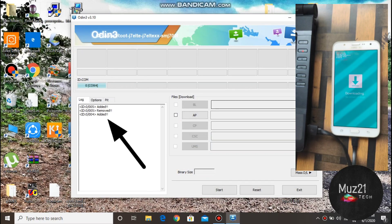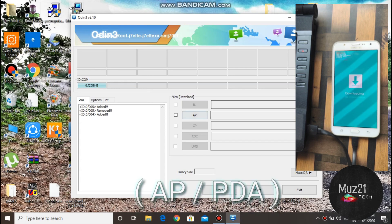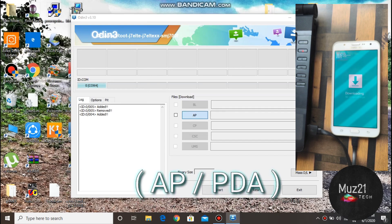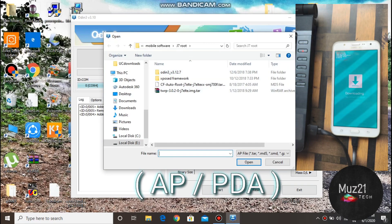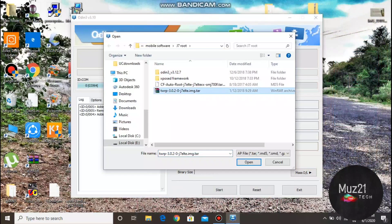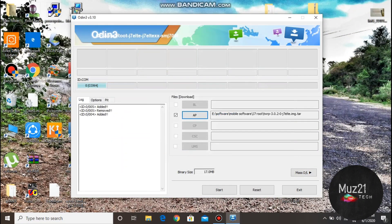Now your device is added. Tap AP and select the TWRP file. Tap start button.